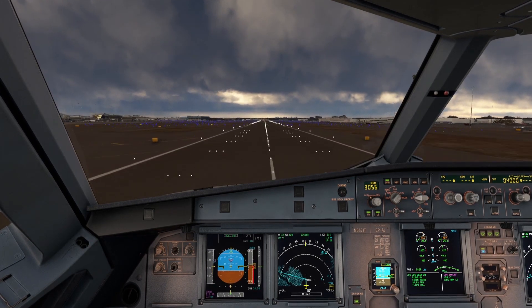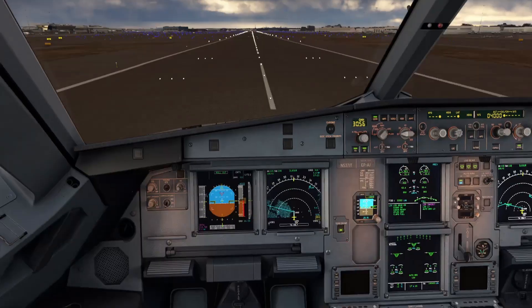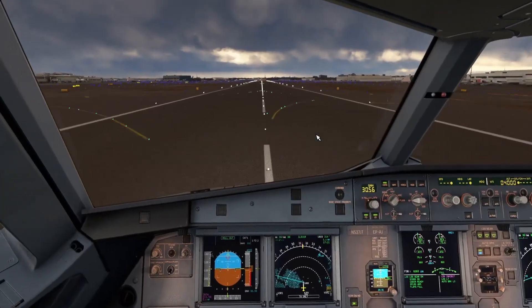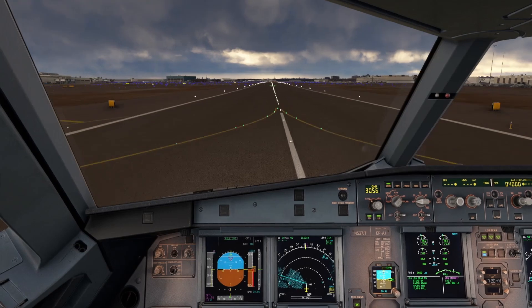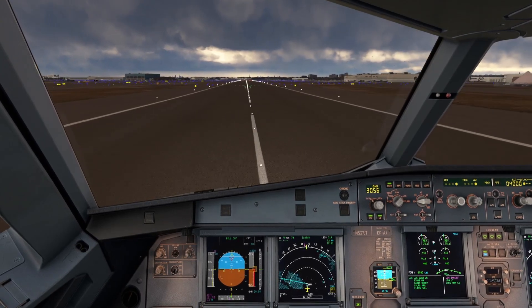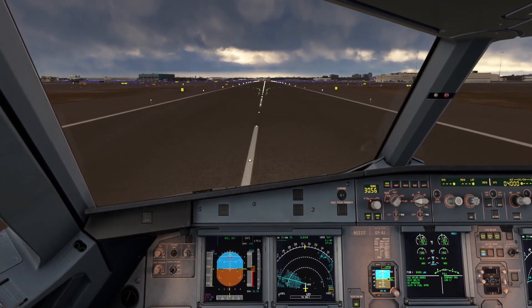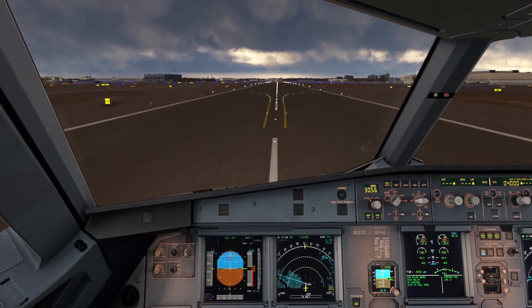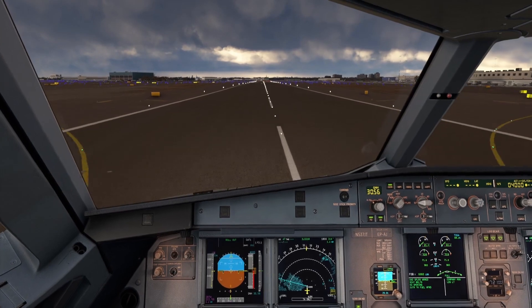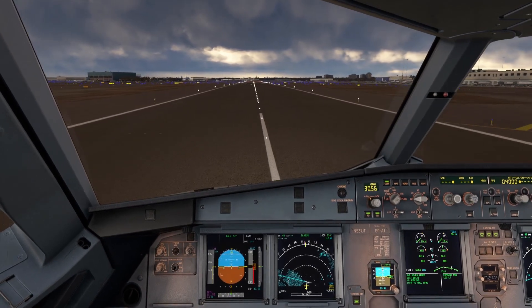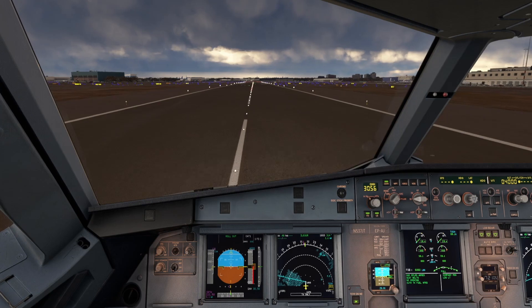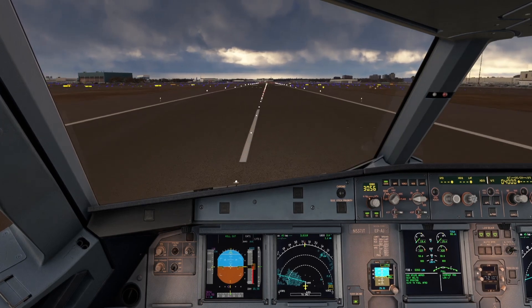50, 40, 30, 20 — retard. Alright guys, reversers are out, speed brakes are up, decel. 80 knots — reversers away. 60 knots, we'll go manual brakes. We'll take our first left turn here — let's see if it's going to be Whiskey or Whiskey Whiskey. I think it's going to be Whiskey Whiskey here.